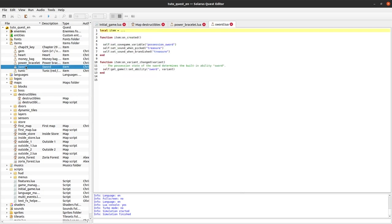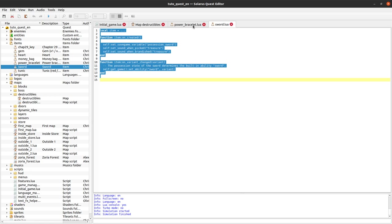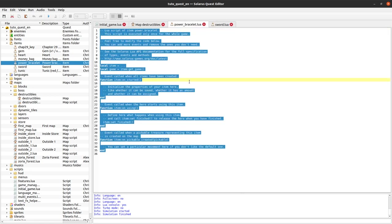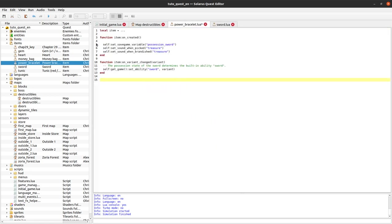I will quickly create a very simple item whose only effect is to set the lift ability. It will be similar to the sword actually.